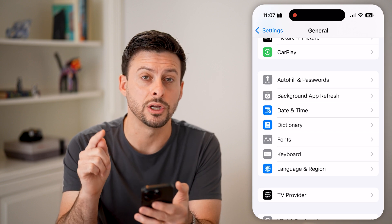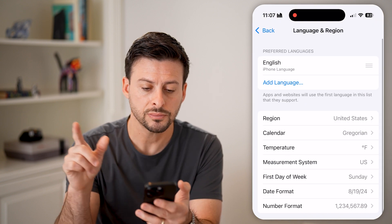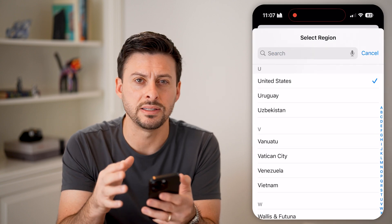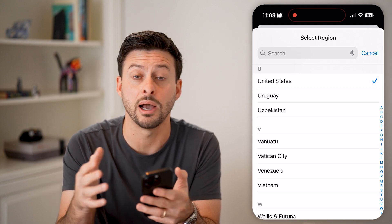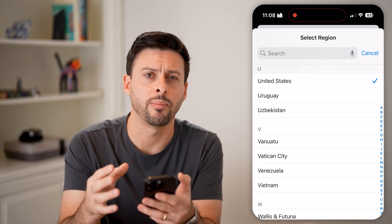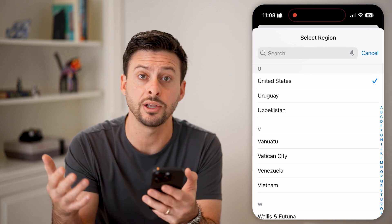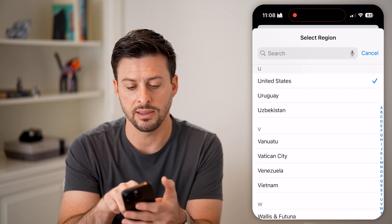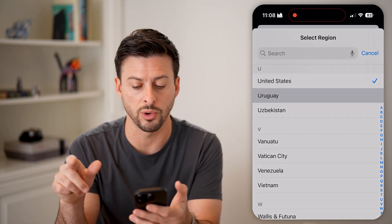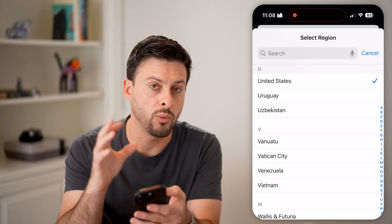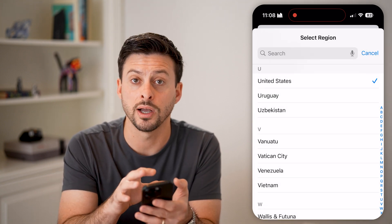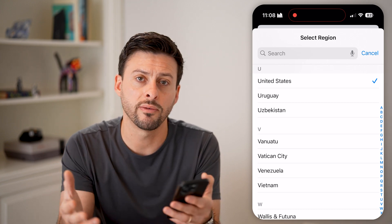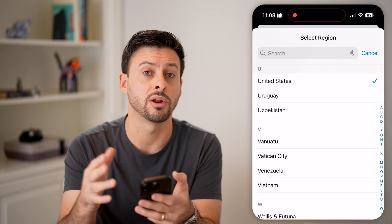Tap on General, then scroll down to Language & Region and tap on that. You can see Region is set to United States. If this is set to a different country, some countries don't allow cards to be added to Apple Wallet or have different requirements. Make sure your phone's region is set to the same country that your debit or credit card is issued in.